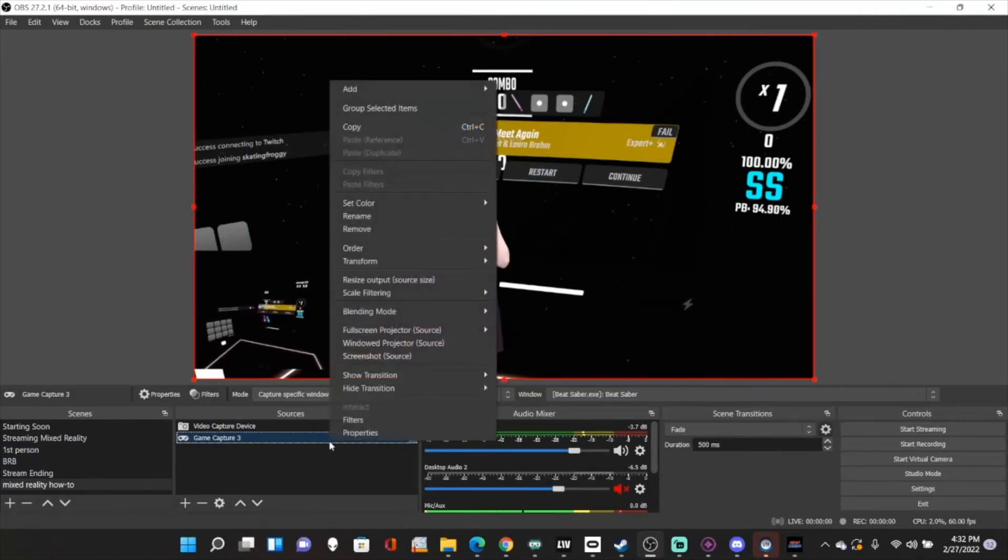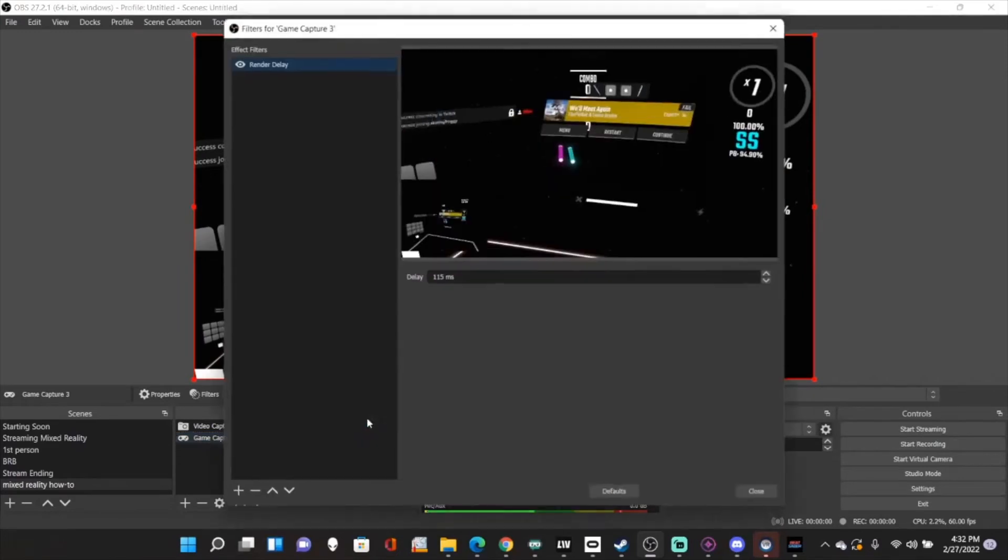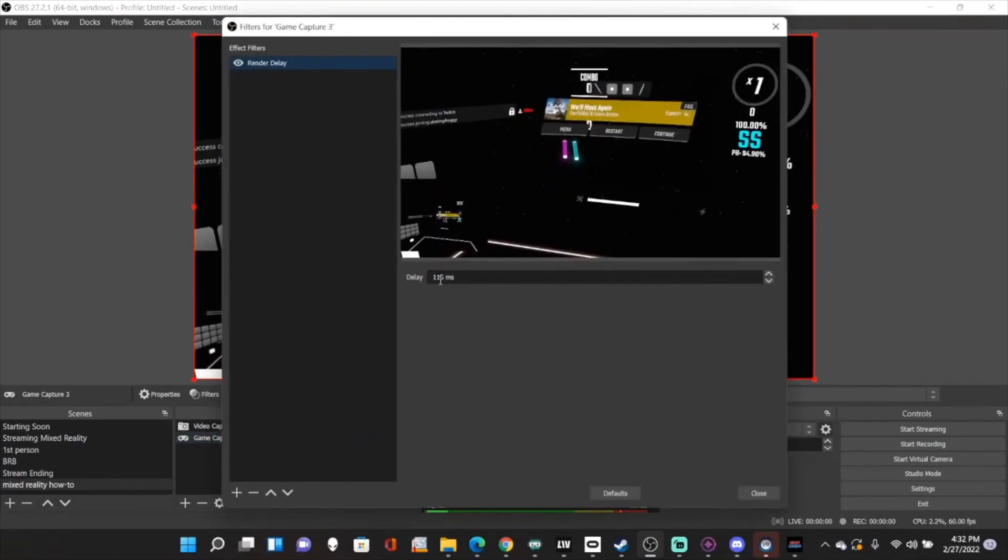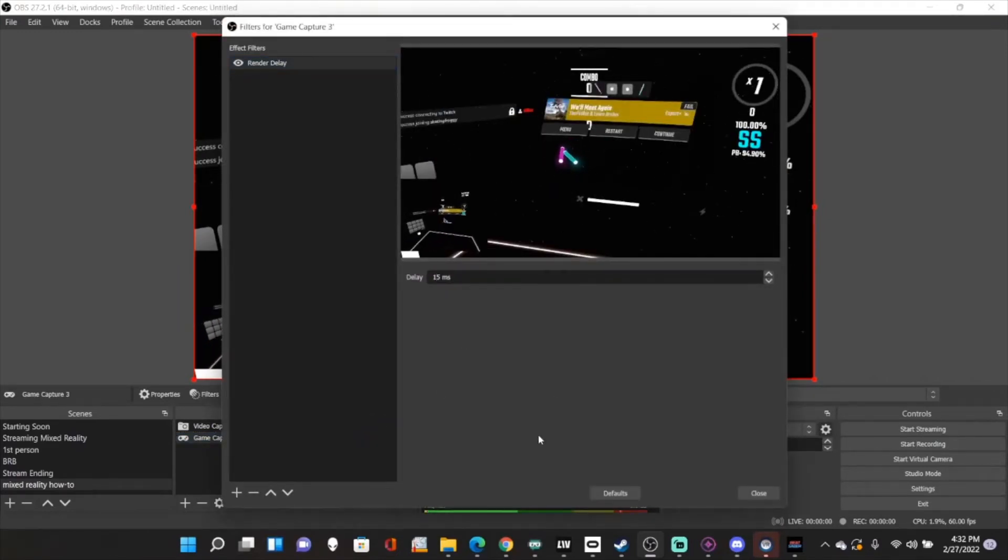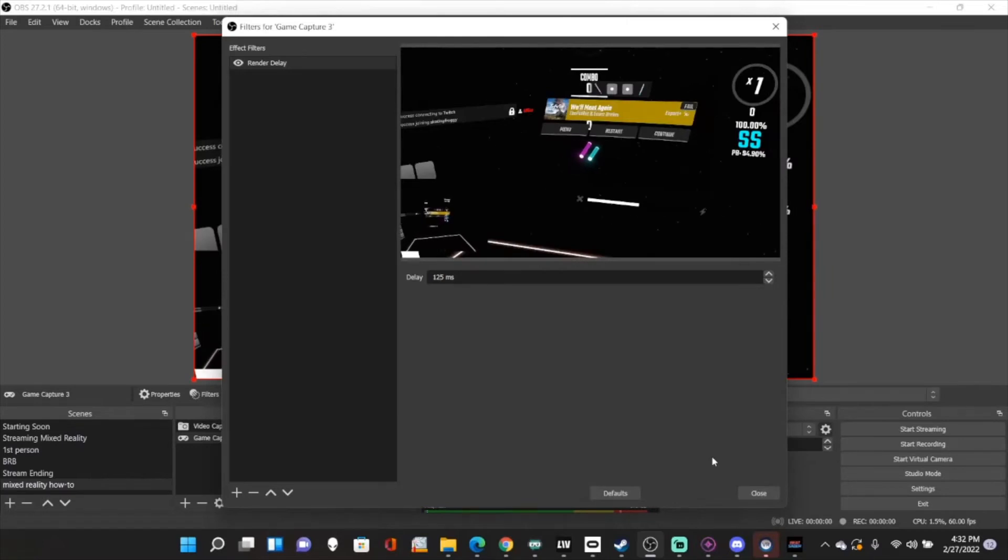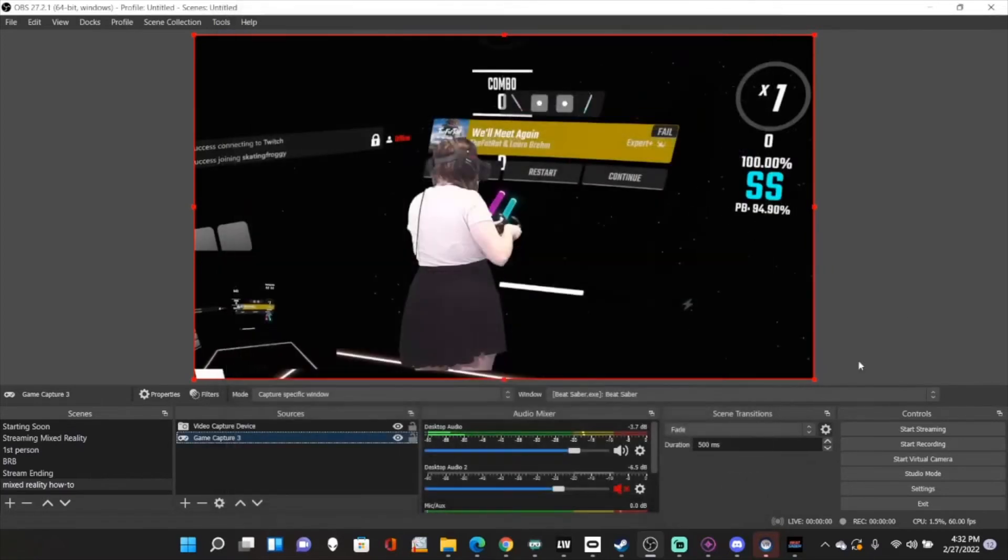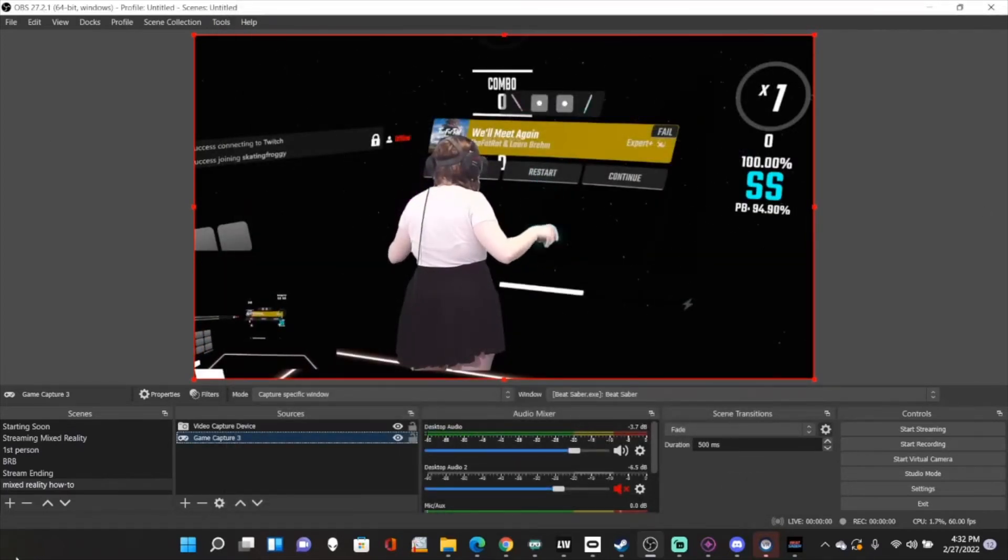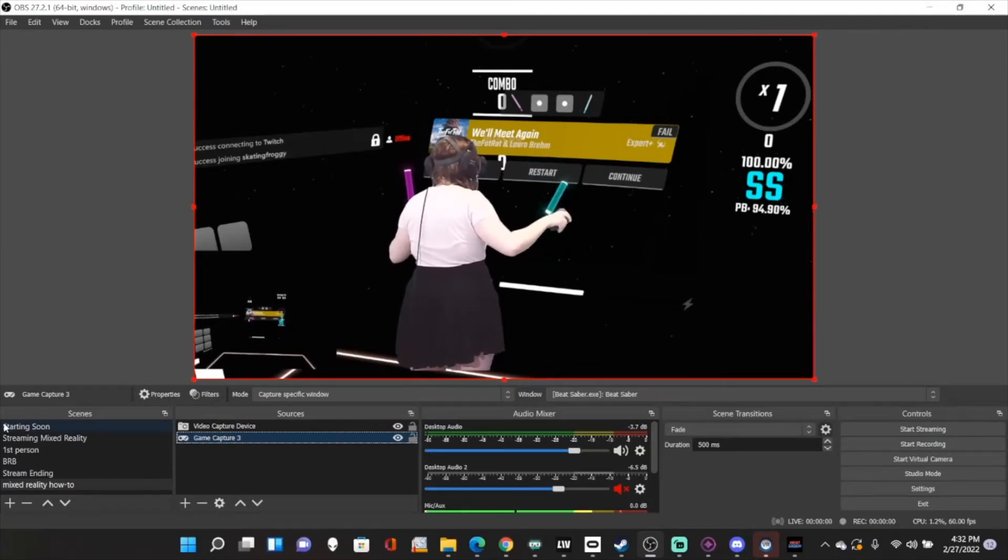We're going to do that one more time. Let's try 125. Okay, now you can see that that's pretty good.